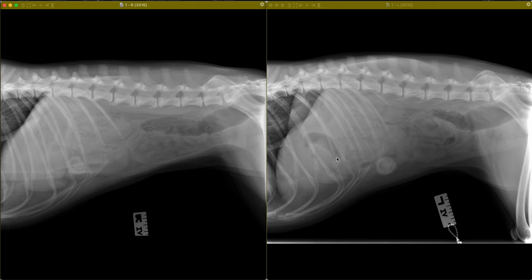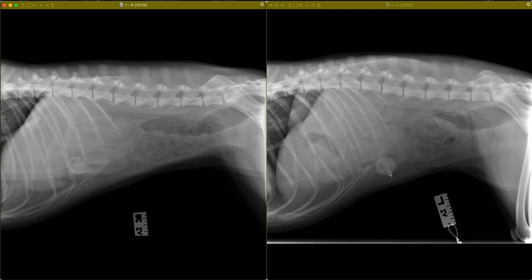The moderately distended proximal duodenum is poorly defined beyond the point where it becomes more uniformly soft tissue opaque. Between the right and left lateral views, we consistently see a moderately distended segment of small intestine in the mid to cranial abdomen. It begins to taper at a minerally opaque structure that is inconsistent with normal ingesta, has a uniformly thick wall, and centrally has both heterogeneous mineral and fat opaque material. This structure has a uniform appearance between both lateral views and is very consistent in its location in the cranioventral abdomen.